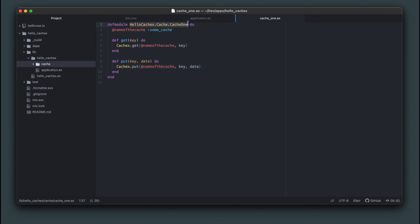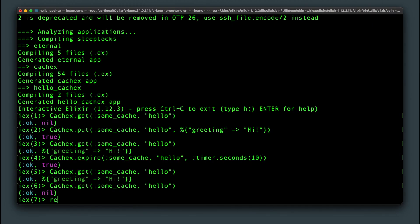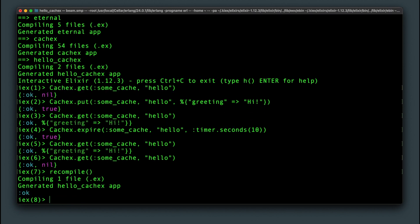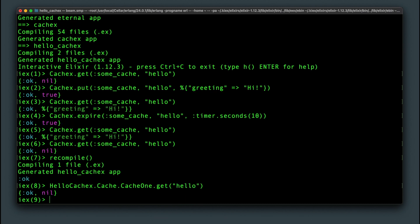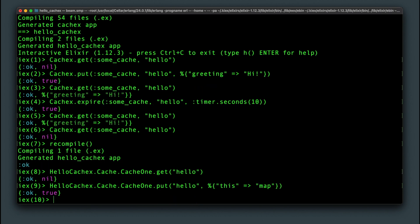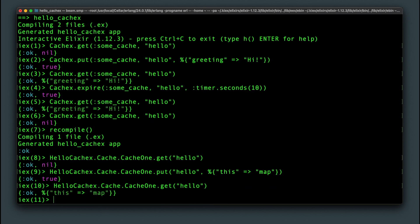So now we have this module cache1 we can call to manage the cache. After recompiling we can test it out by passing in a key to get function and getting back OK nil tuple. And then using put to actually store some data under that key and being able to get that same data back we can confirm that it works.